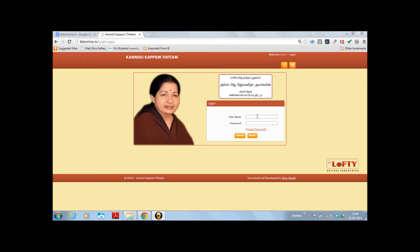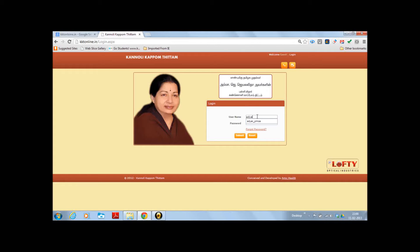So now let's enter a login ID. This is a dummy login ID, do not try this. A proper login ID will be sent to you through the DDHS official email ID. Here we are using username adyar underscore PMOA with a password and pressing submit.